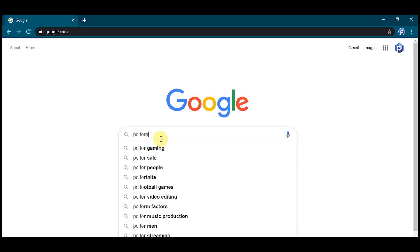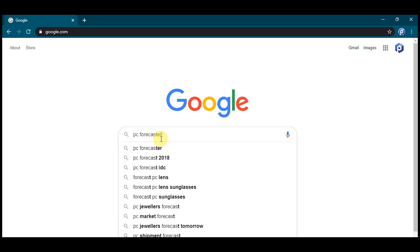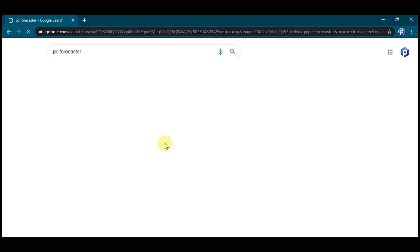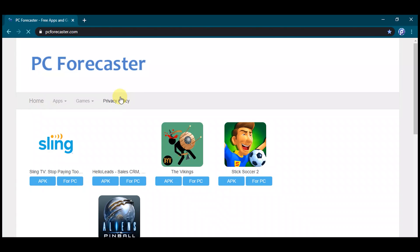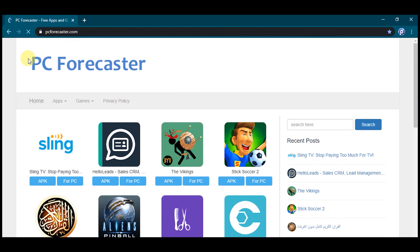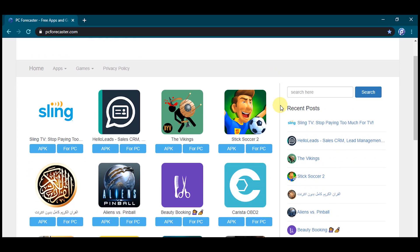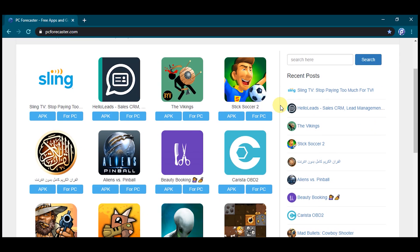You'll get some results. Find pcforecaster.com, click on the link, and you will be directed to our official website. Here is our official website, where you will find literally any app or game related to any category you can think of.